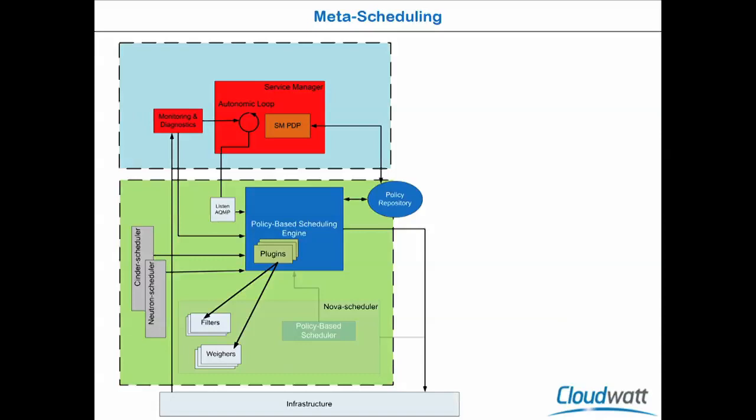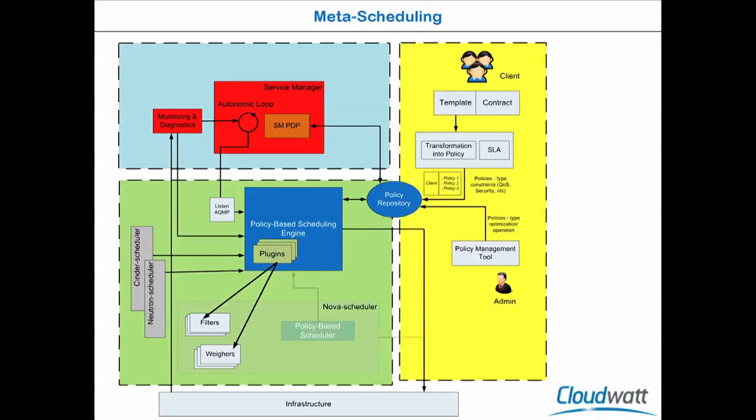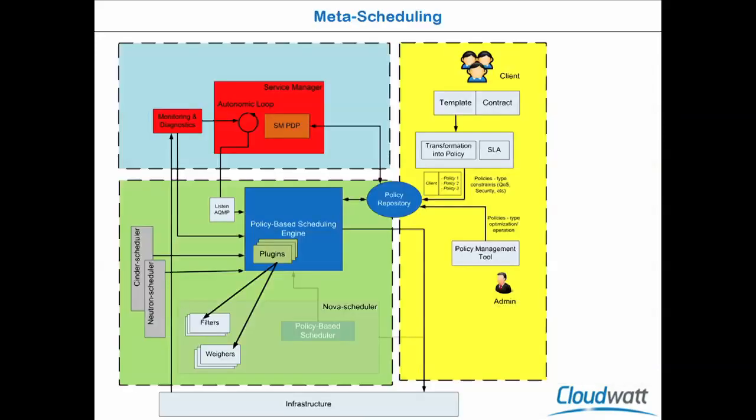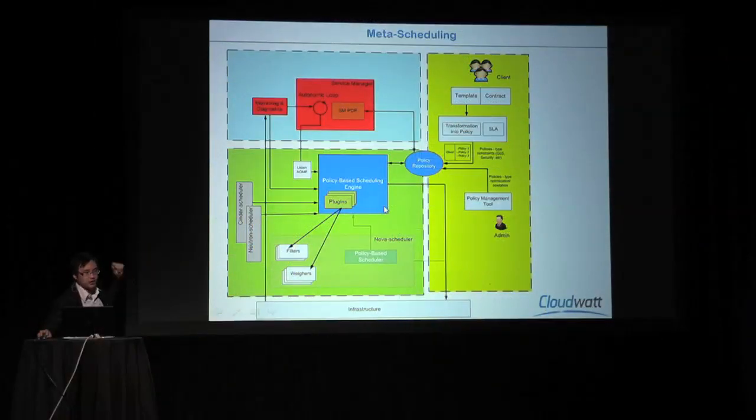And finally, we imagine a policy management system that can control and manage the policy, so that it's not me who will write down the rules, but the system will translate the contract and the objective of the admin into the rule itself. Our effort aligns very well with the effort in the Nova Workgroup, especially in the Gantt project. Basically, Gantt project will create a new service based on scheduling, based on Nova Scheduler. So we hope to be able to merge this engine into the Gantt project.